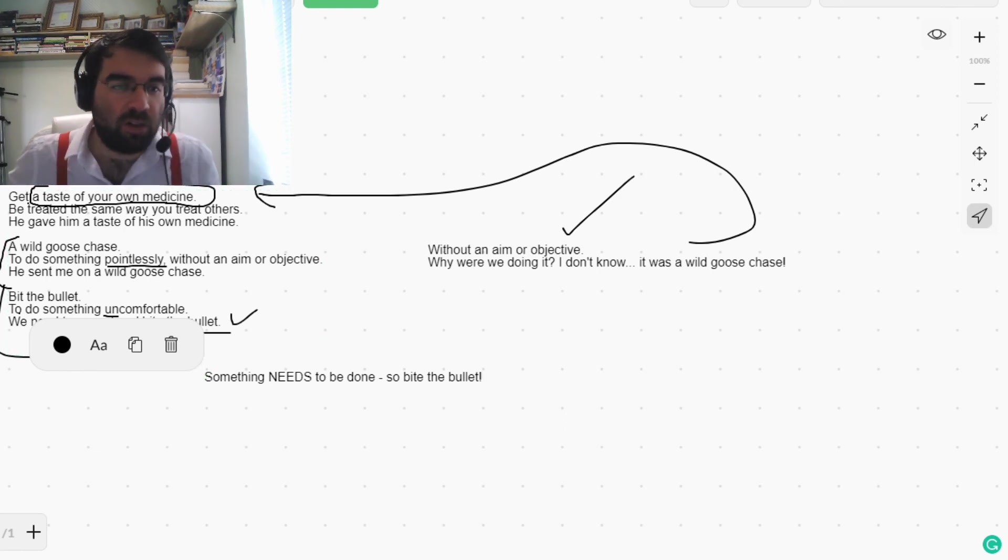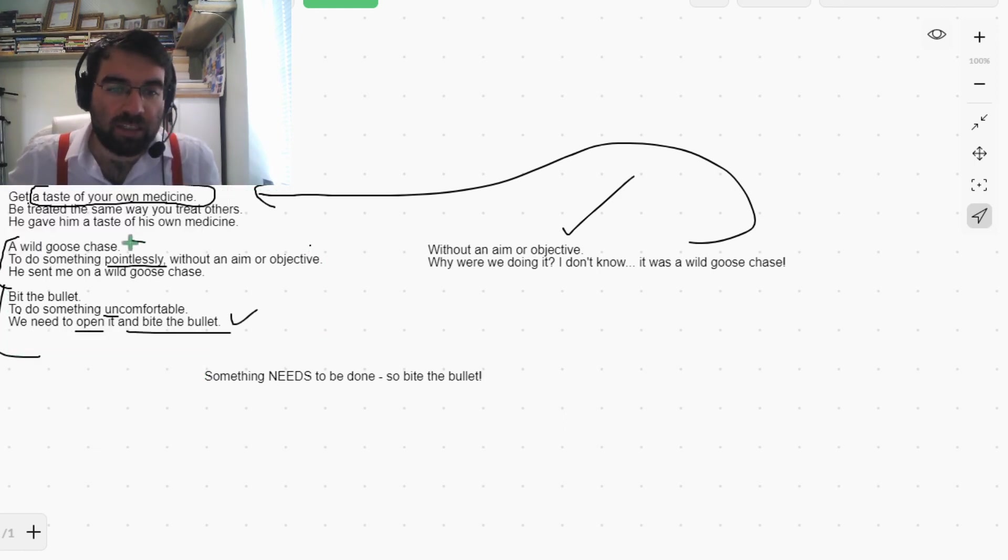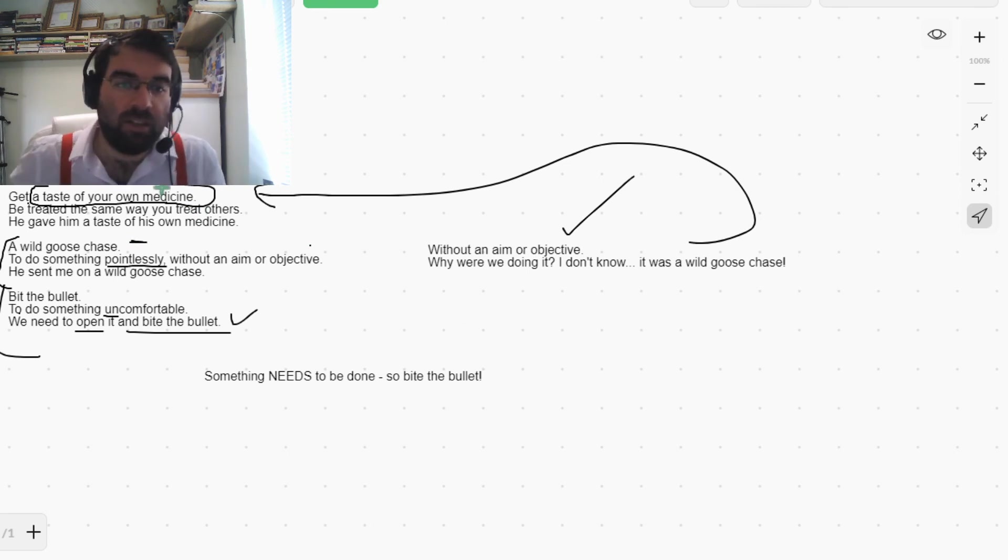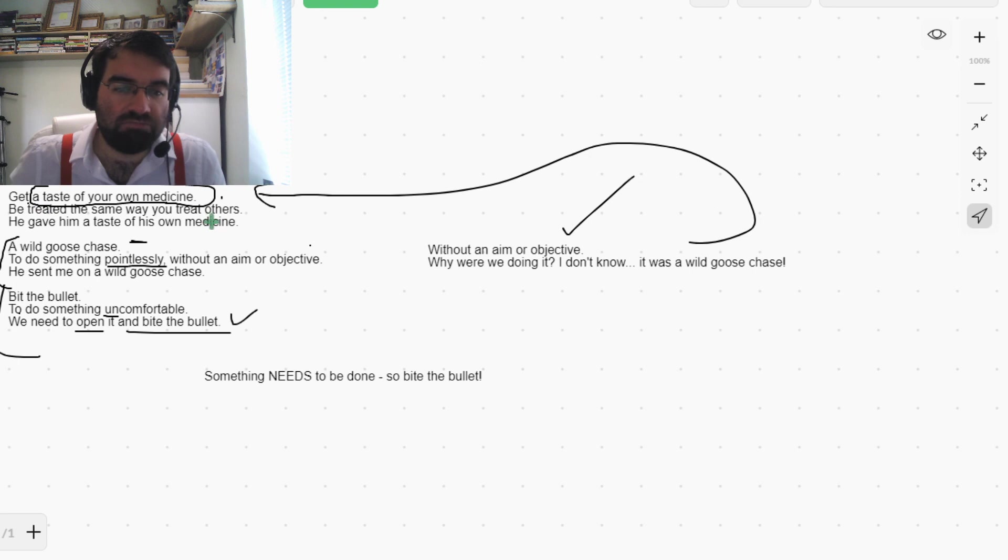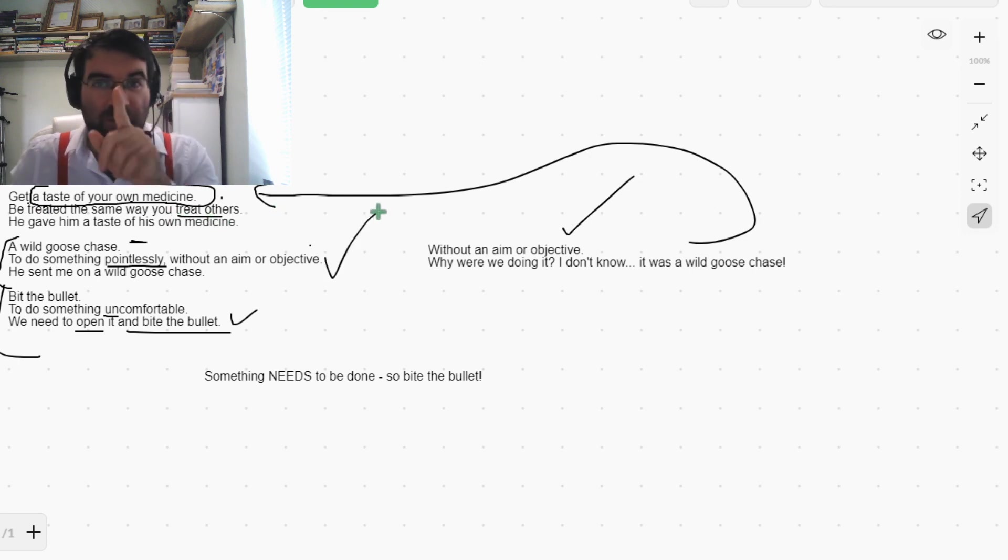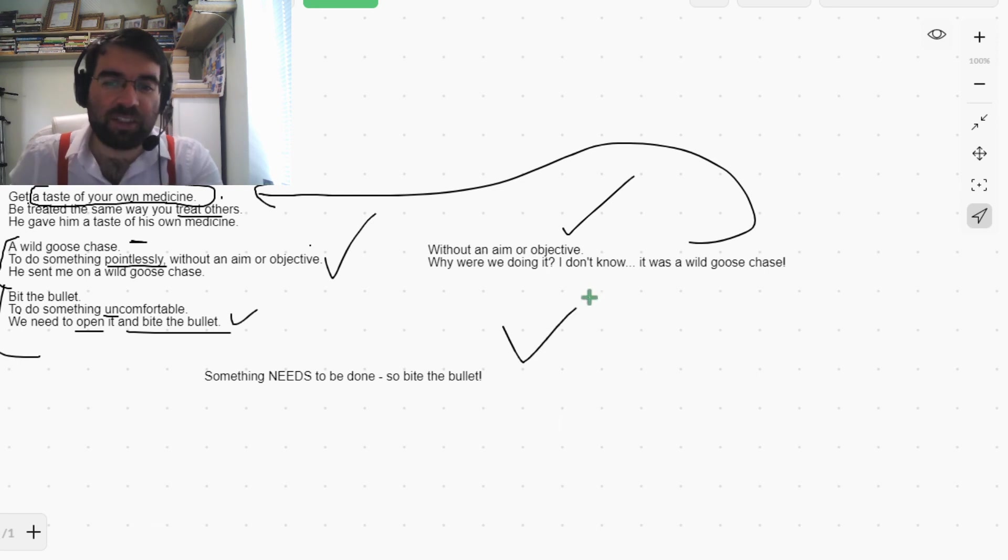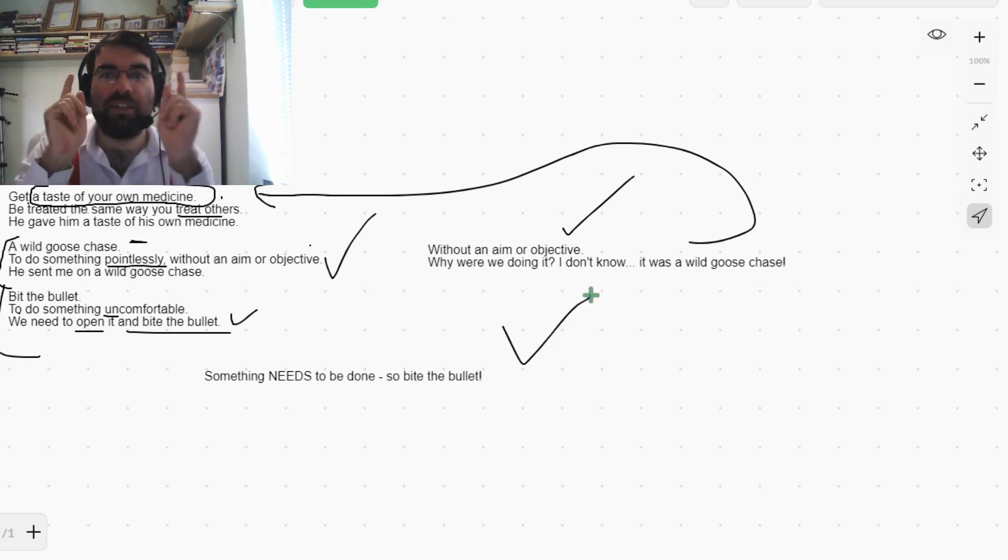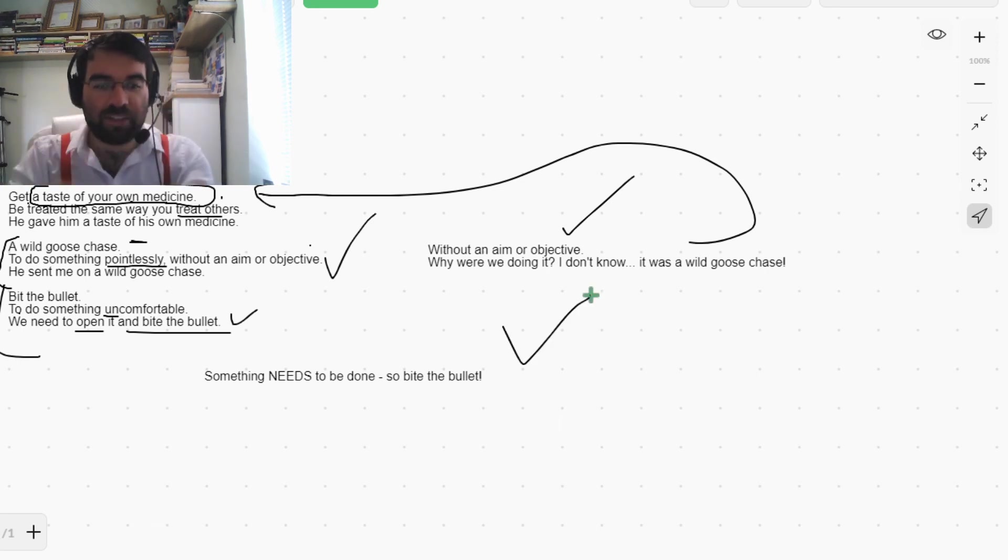Because I'm not on a wild goose chase. I have a direction. And get a taste of your own medicine - well, no one's mistreating me, so it's fine. How cool is that, Language Explorers? Let's keep exploring.